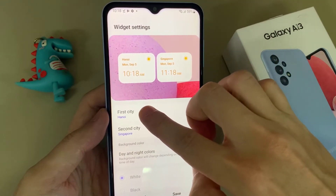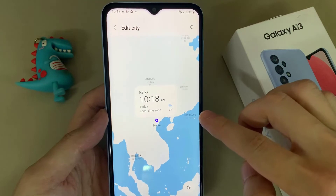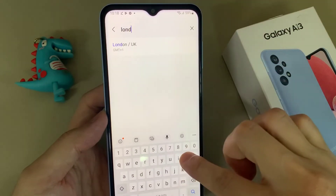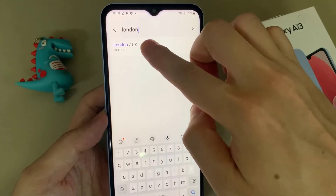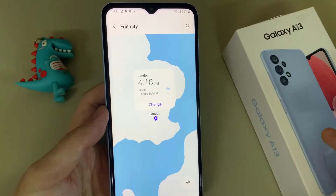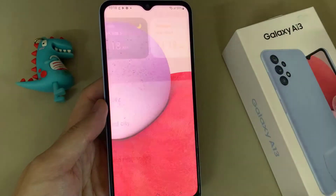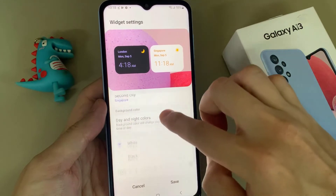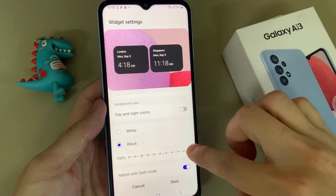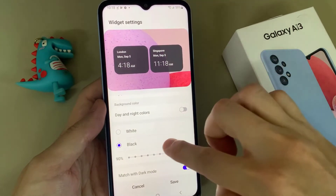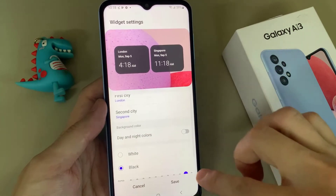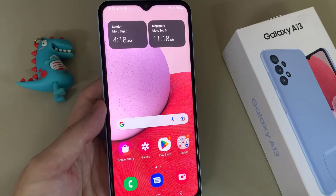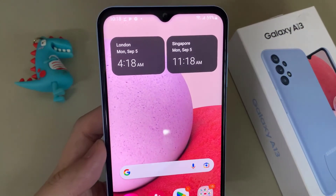You can edit, and you can also tap on the search button and then put in the city that you want to use. You can also change the background color and the transparency of your widget, and then tap on save. As you can see on your home screen, you have two different cities with two different times.